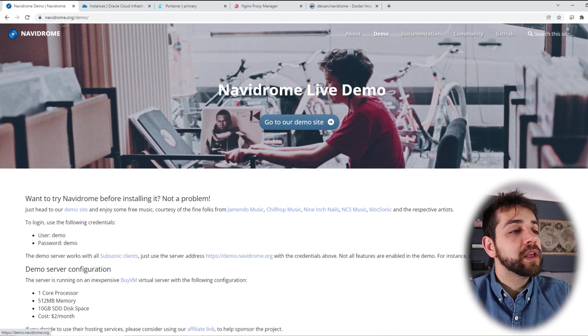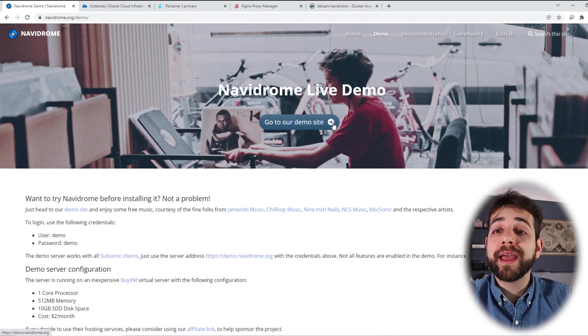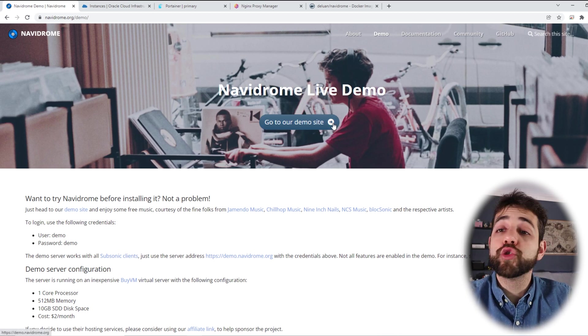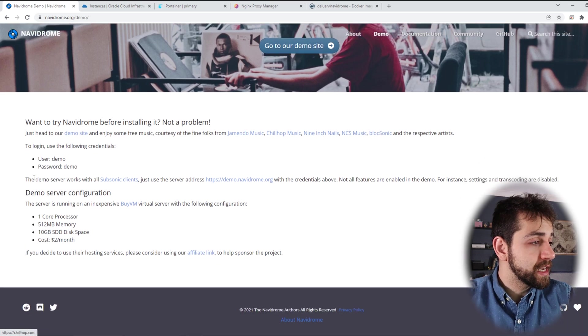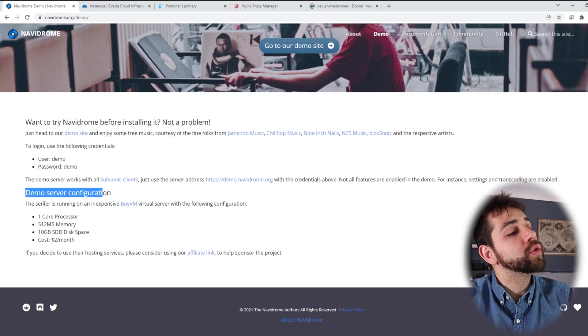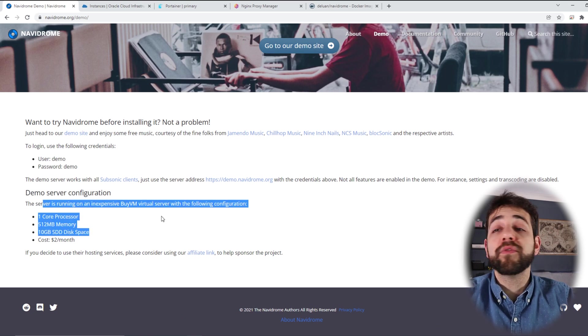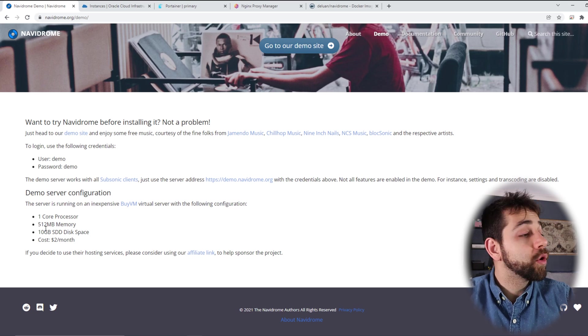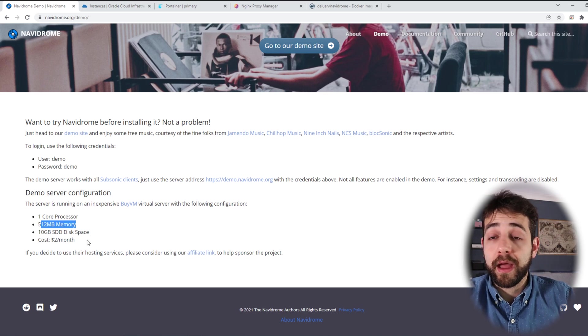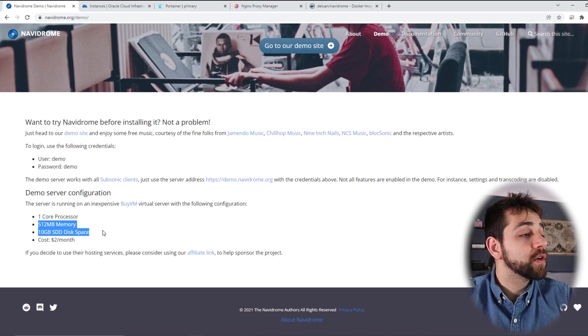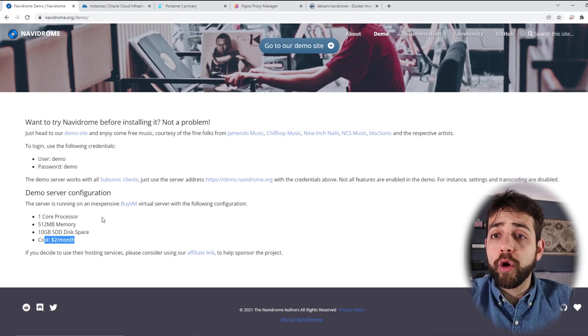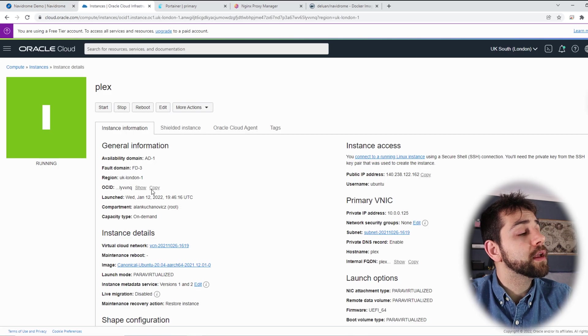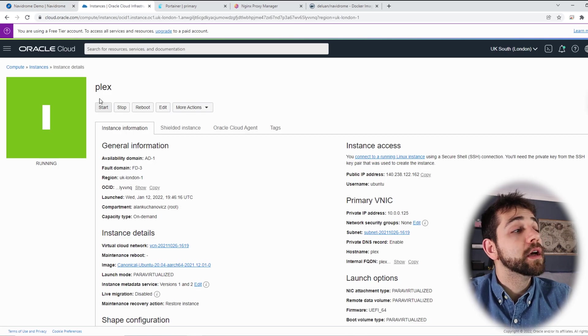But let's go to our demo to see what we have. I will show why I decided it's interesting to show how to install on Oracle Cloud. Demo server configuration - they use this server by AVM and they use one core, 512 megabytes of RAM, 10 gigabytes of raw capacity. But what we have in our Oracle Cloud instance?